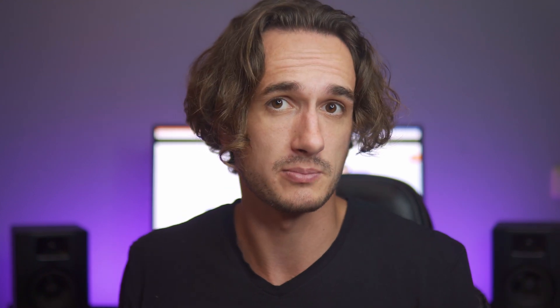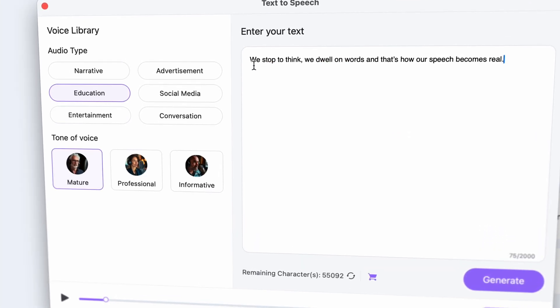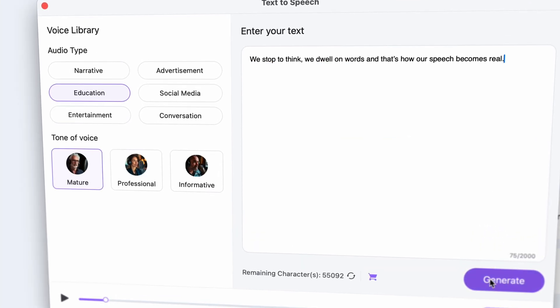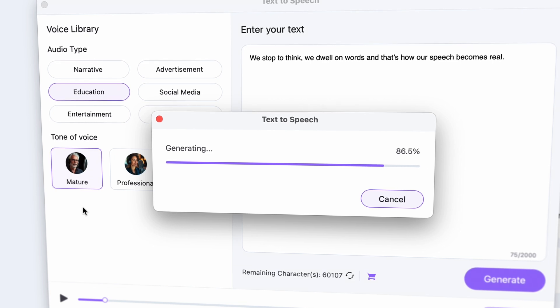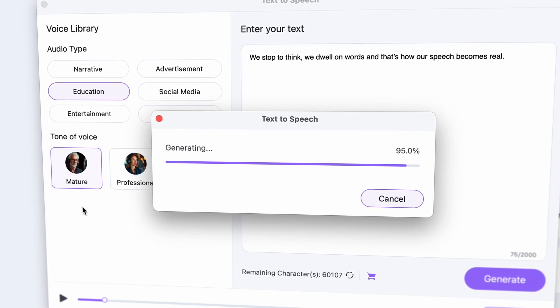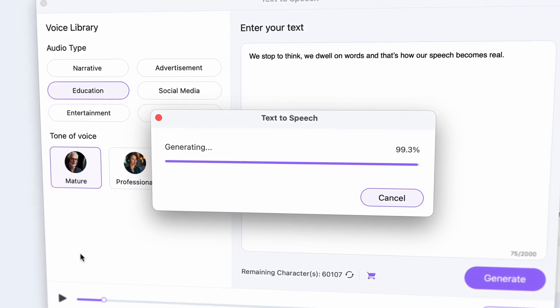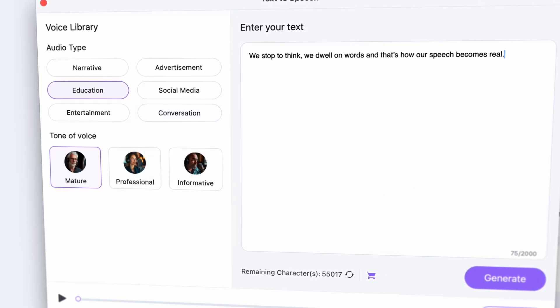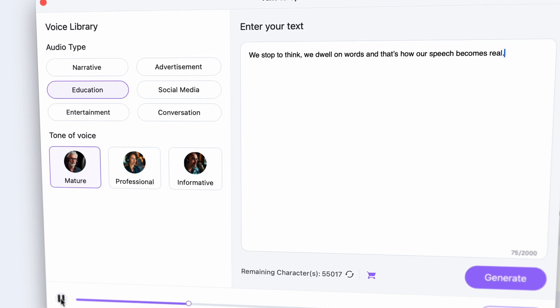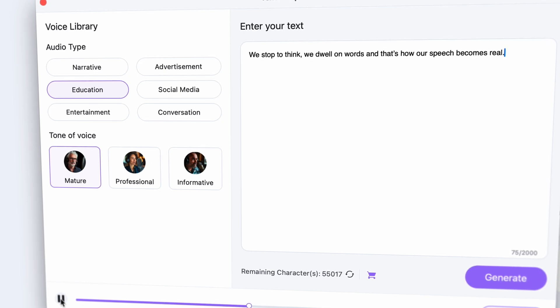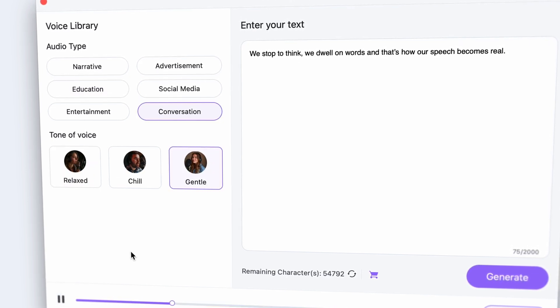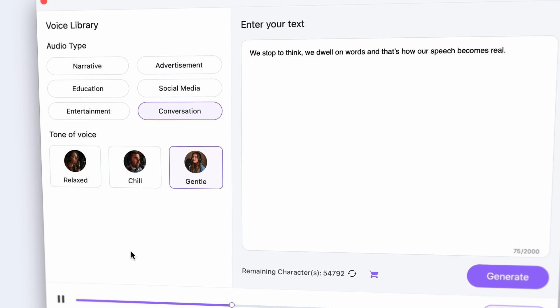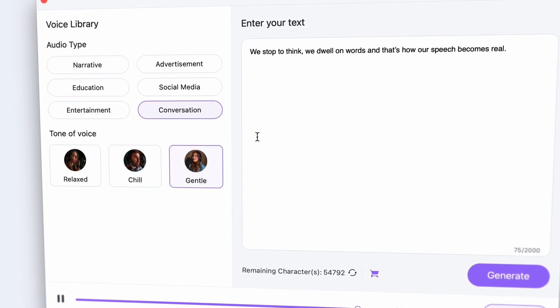Now let's try a normal sentence. That one that I just said before in the video. If we listen to it, it really isn't bad but it's not really how I said it for example or how maybe you would say it or how it's not 100% realistic. We stop to think. We dwell on words and that's how our speech becomes real.